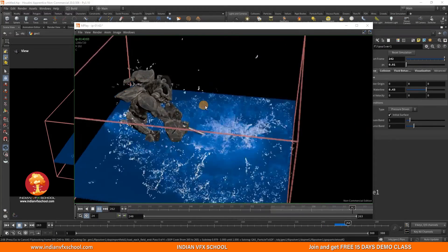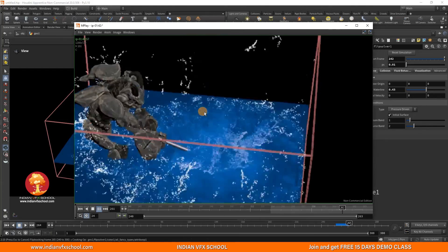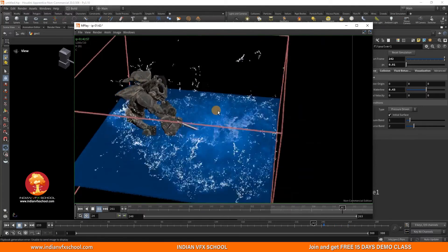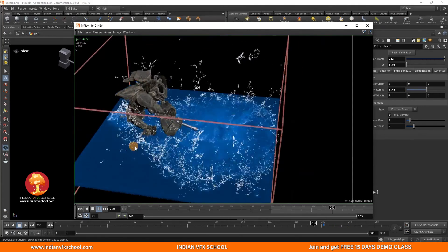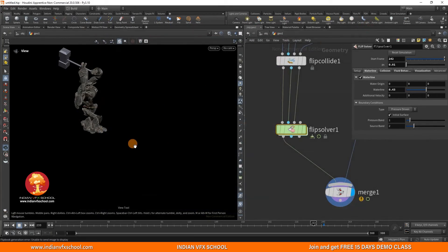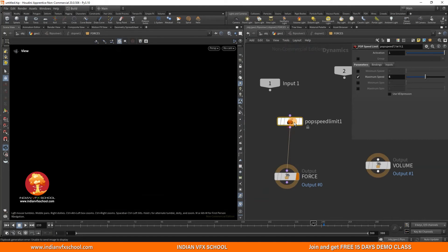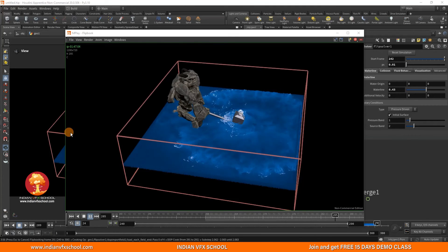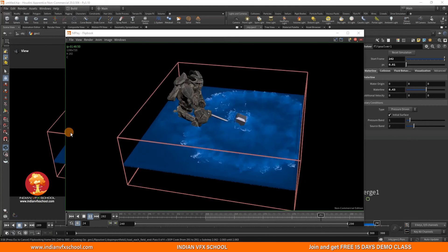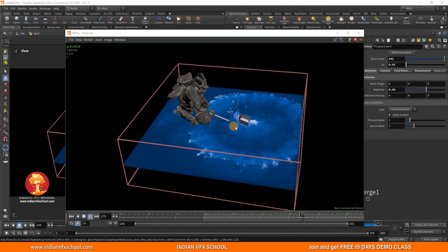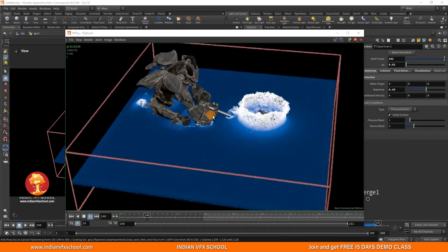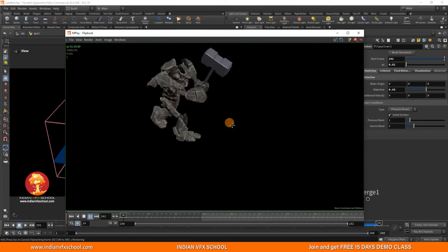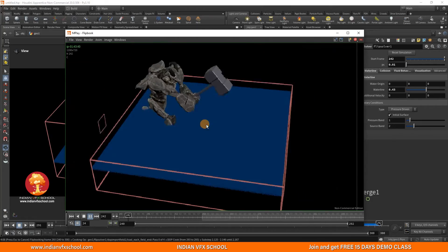If you look at this, that is what we have got. I feel the splash area could be a little bit smaller. So let's do that again — I'll decrease the POP Speed Limit to a smaller value, change it to 4. Let's make a preview and see what we get now. By the looks of it, I think we have got what we were looking for. The splash is not uncontrolled, it's good enough — not too big, not too small.